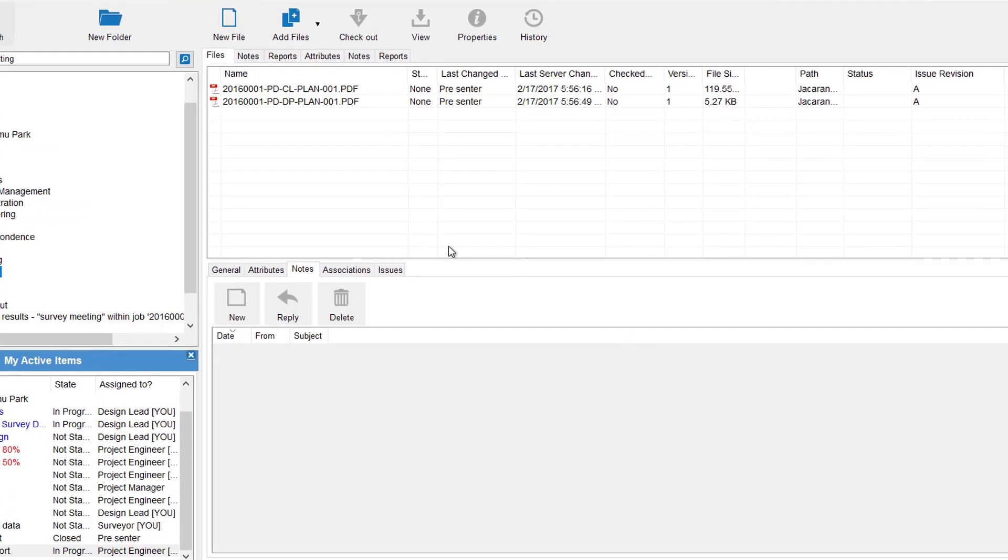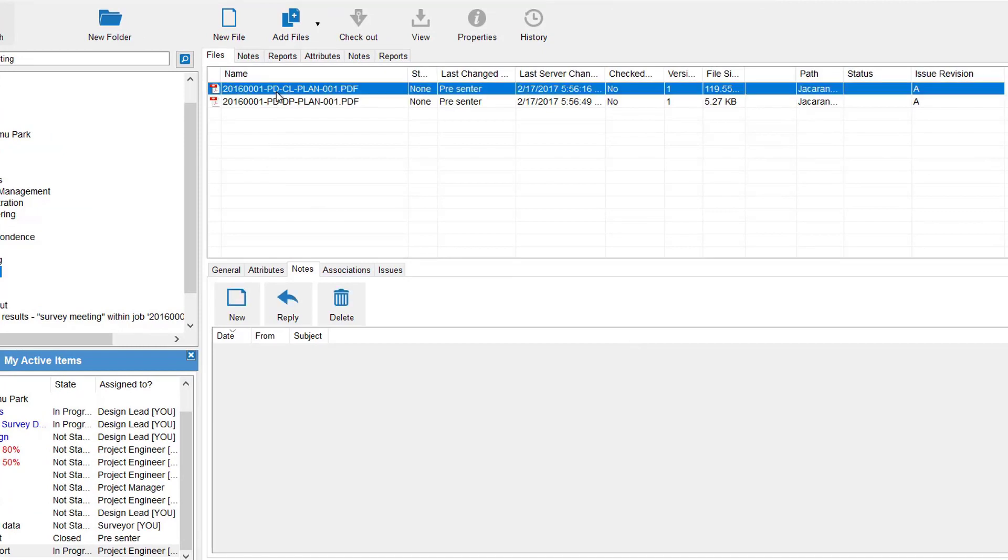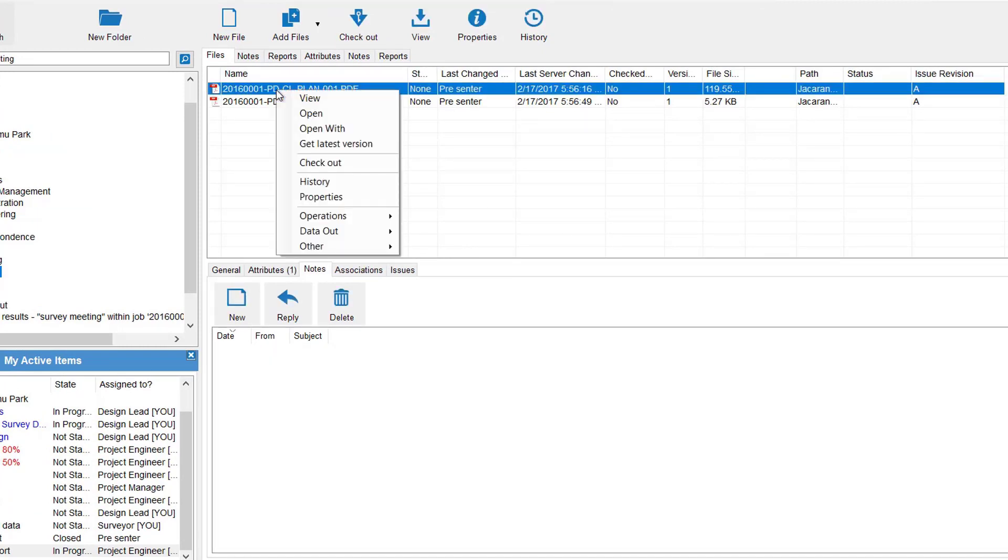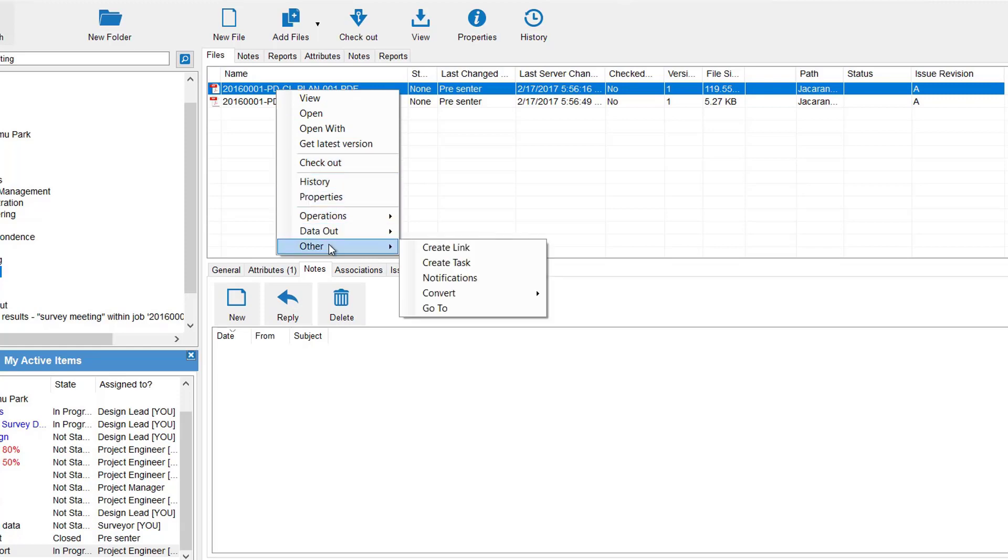Say I want to let a colleague know where this PDF is. You can pick on it, right click, go Other, Create.